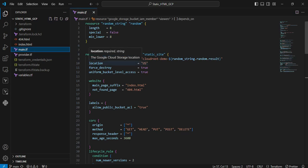The first resource is random strings. Here we're generating random characters and special characters. In my case, special characters are set to false. It generates eight letter characters, all in lowercase.